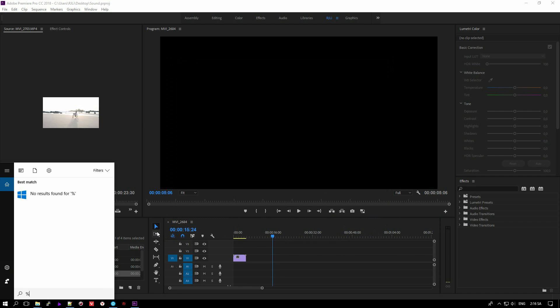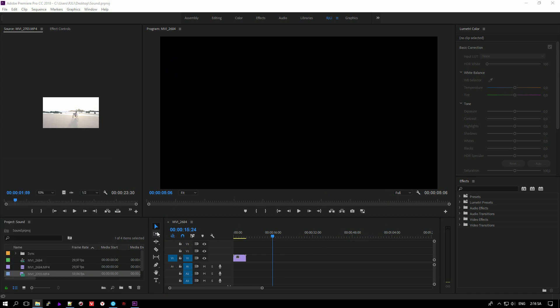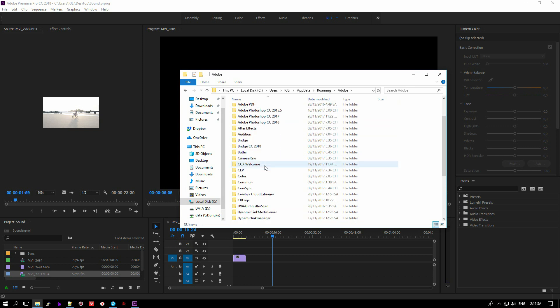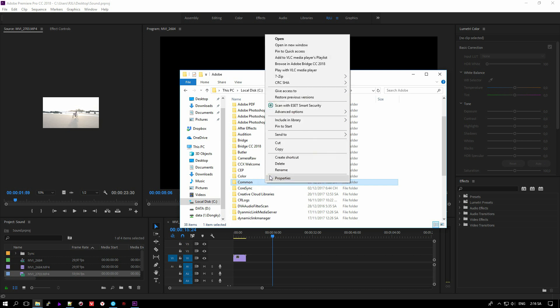Then navigate to the Adobe folder — you can see the file name. Rename the file, and rename this folder with any name you want.